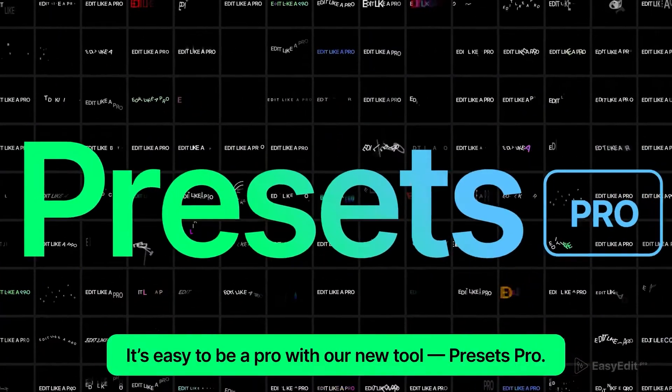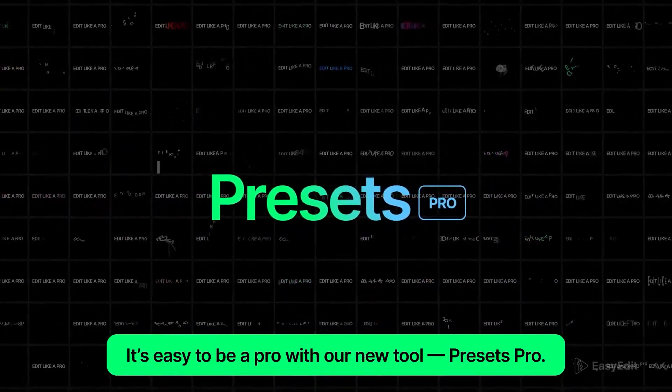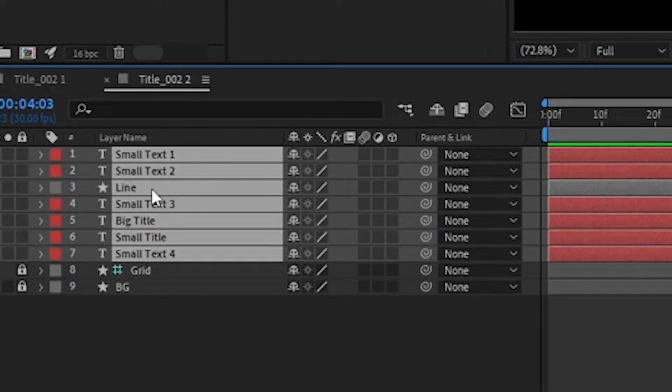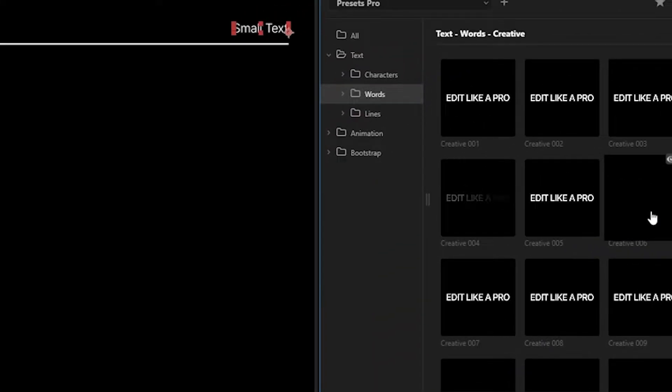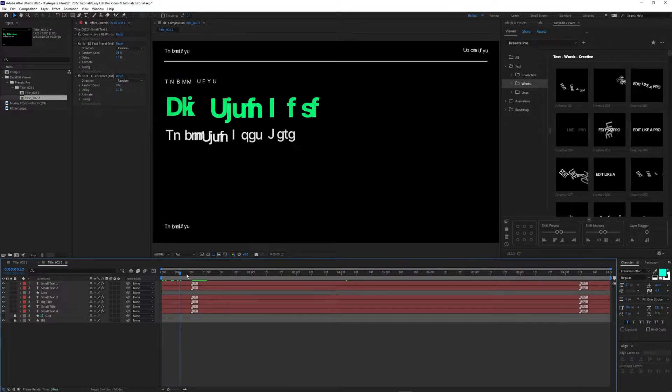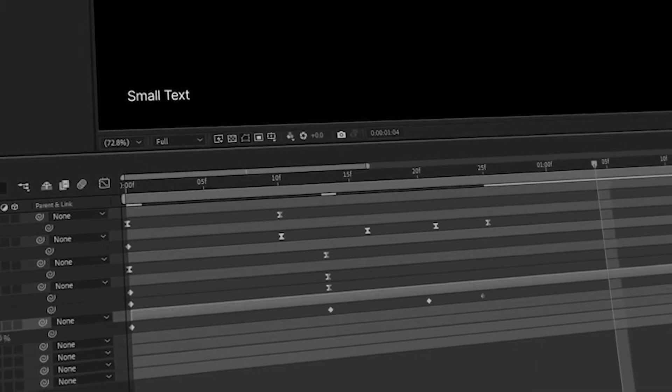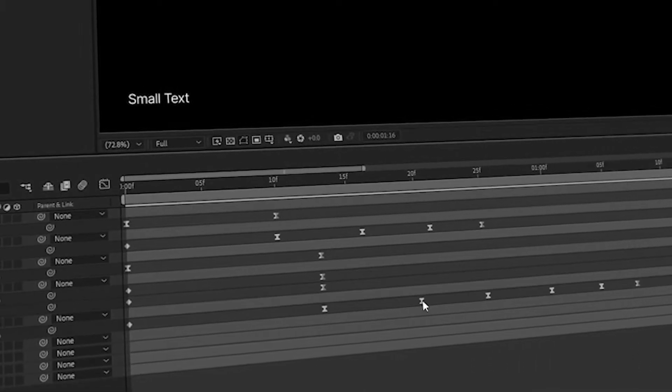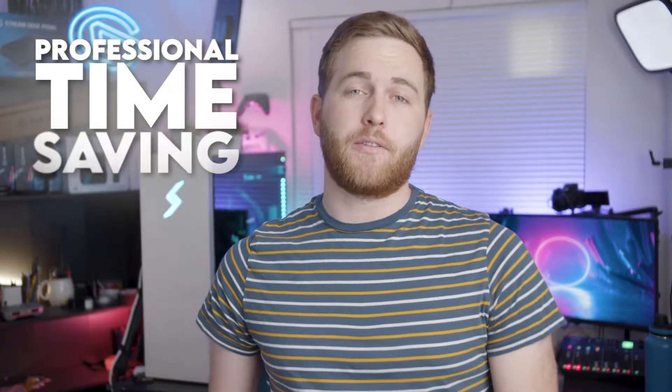It takes a long time. Now you can speed up this process two times or even four times the speed if you use Presets Pro, which is a plugin for After Effects.